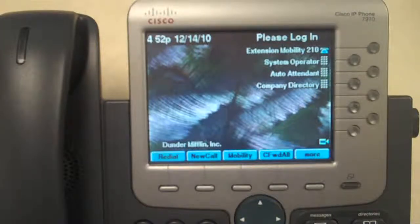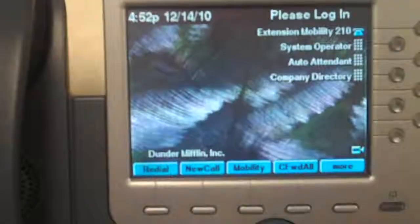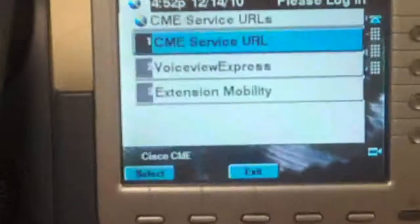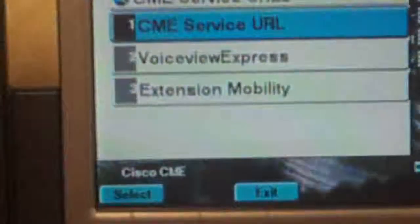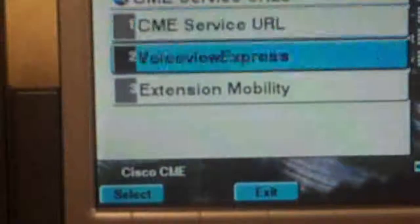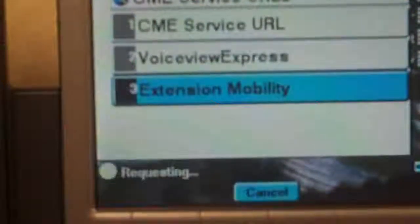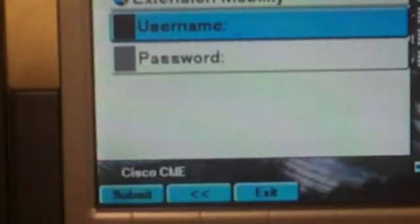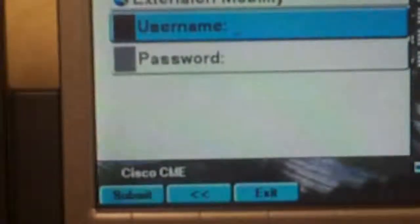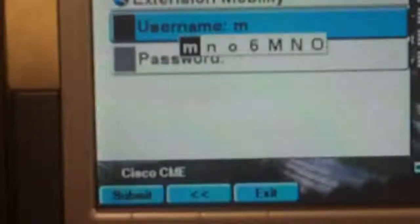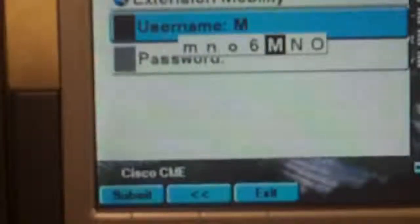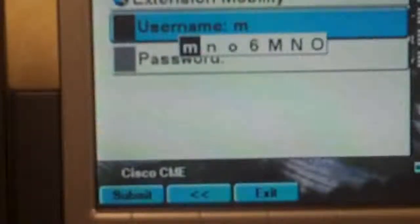Once that happens, I'm going to zoom in on the display here. I'm going to press my settings key and you'll notice I've got the option for extension mobility. Scrolling down and selecting that on my demo kit here — sticking with the theme, the office from the Cisco small business demo lounge.